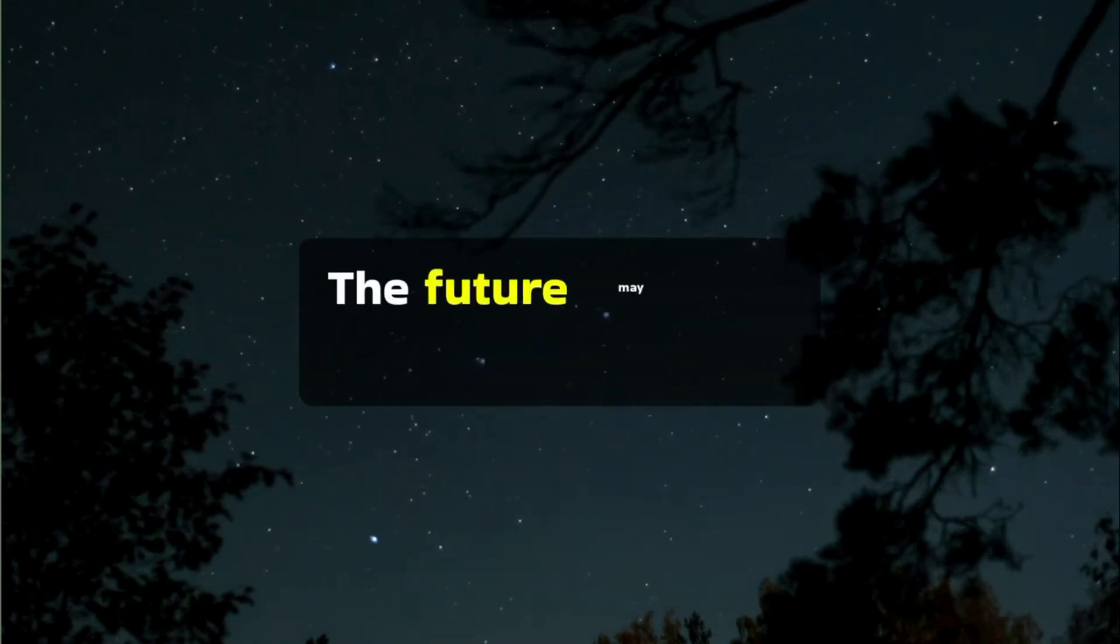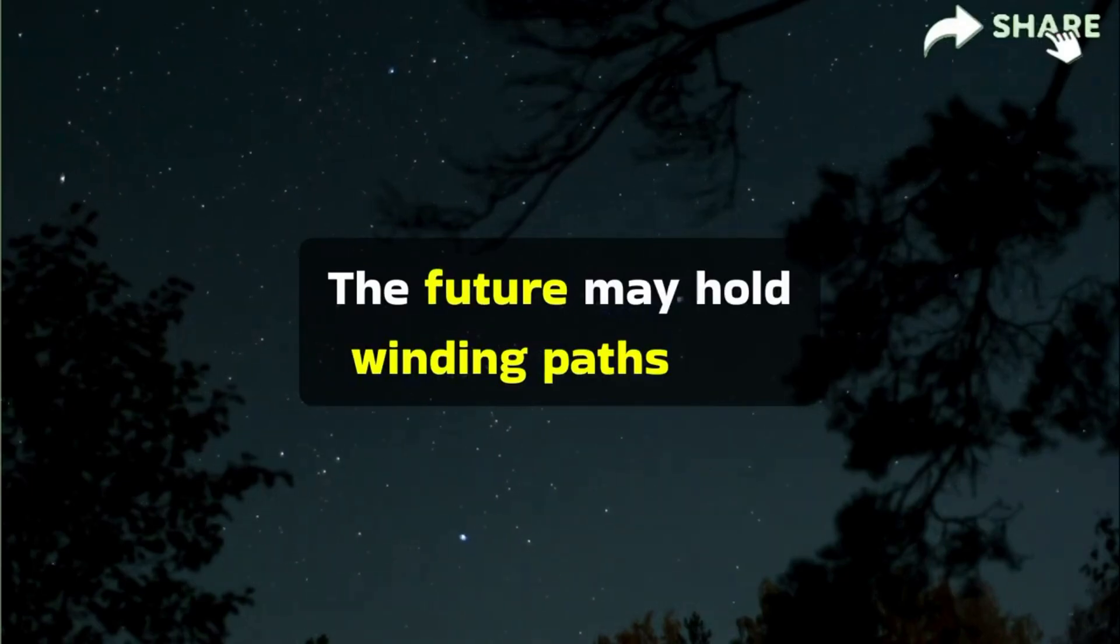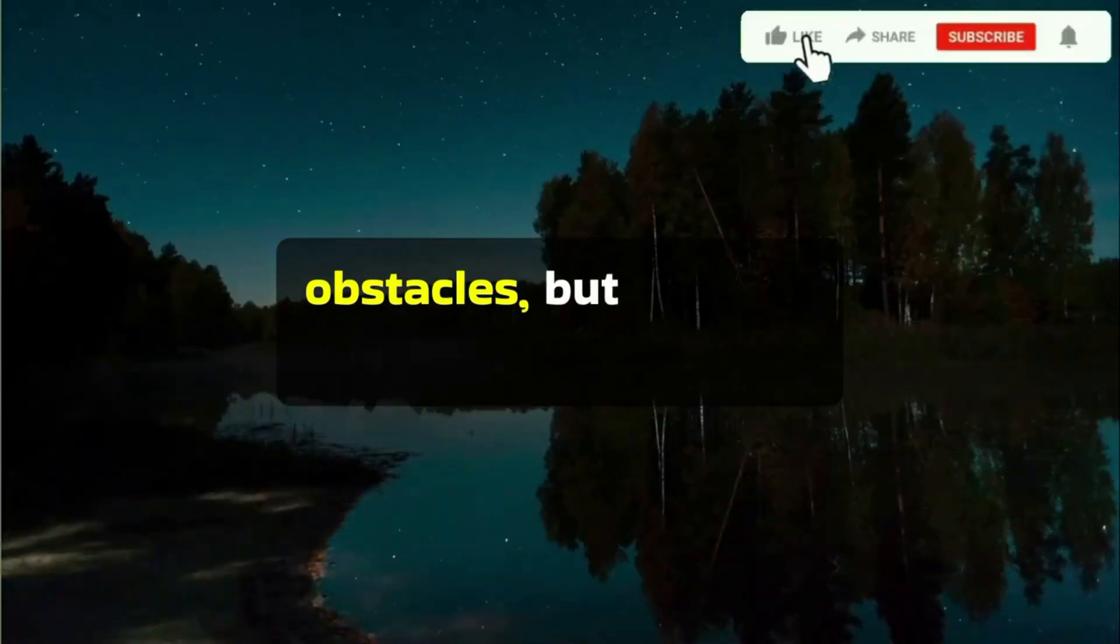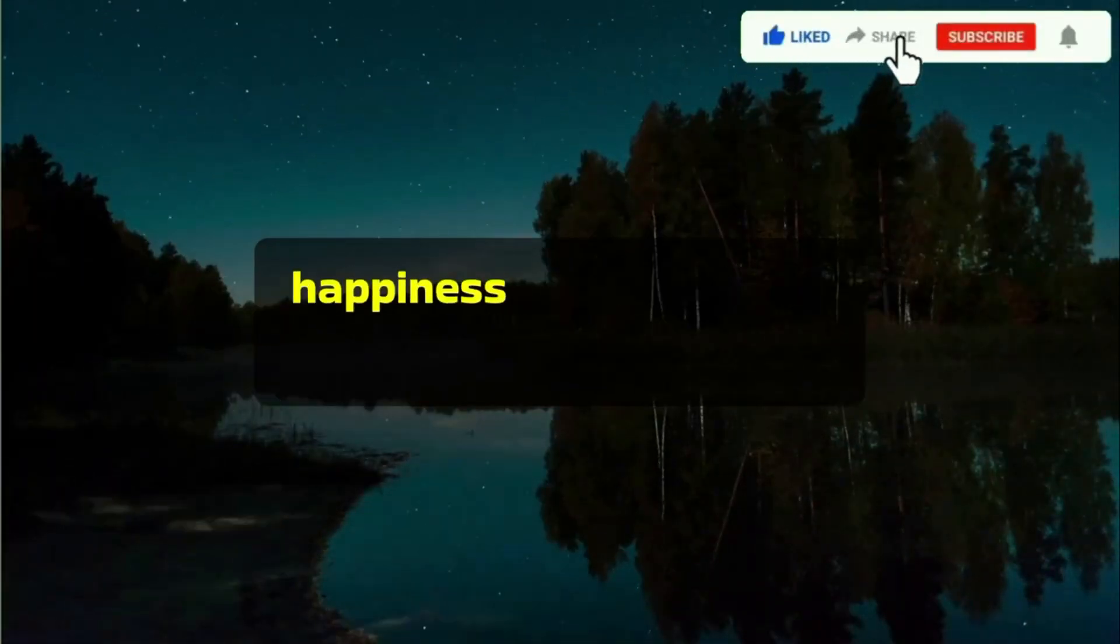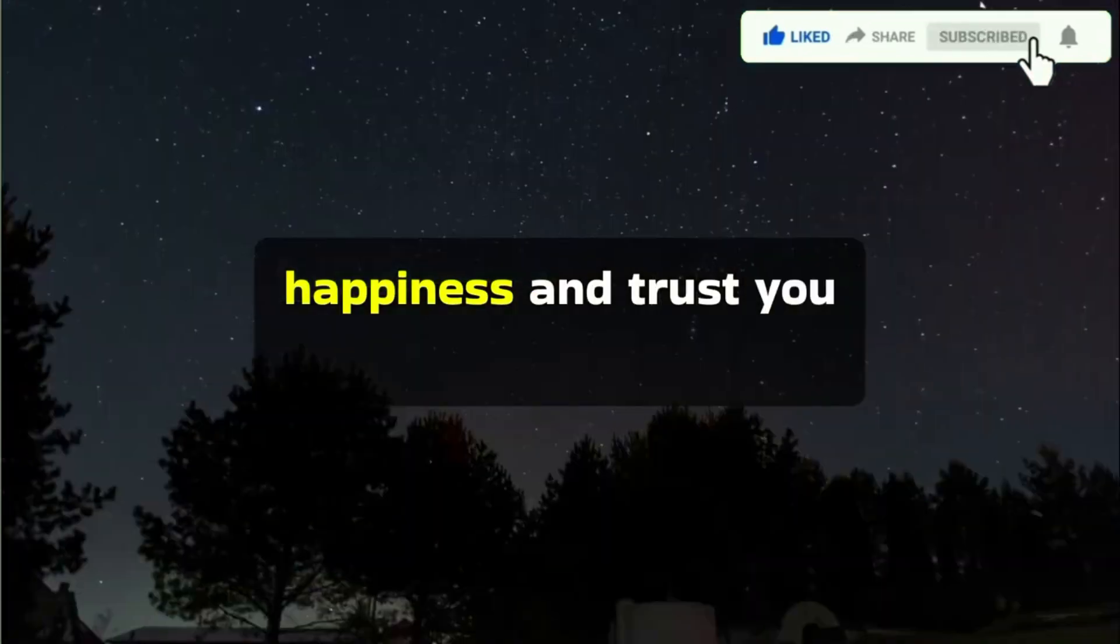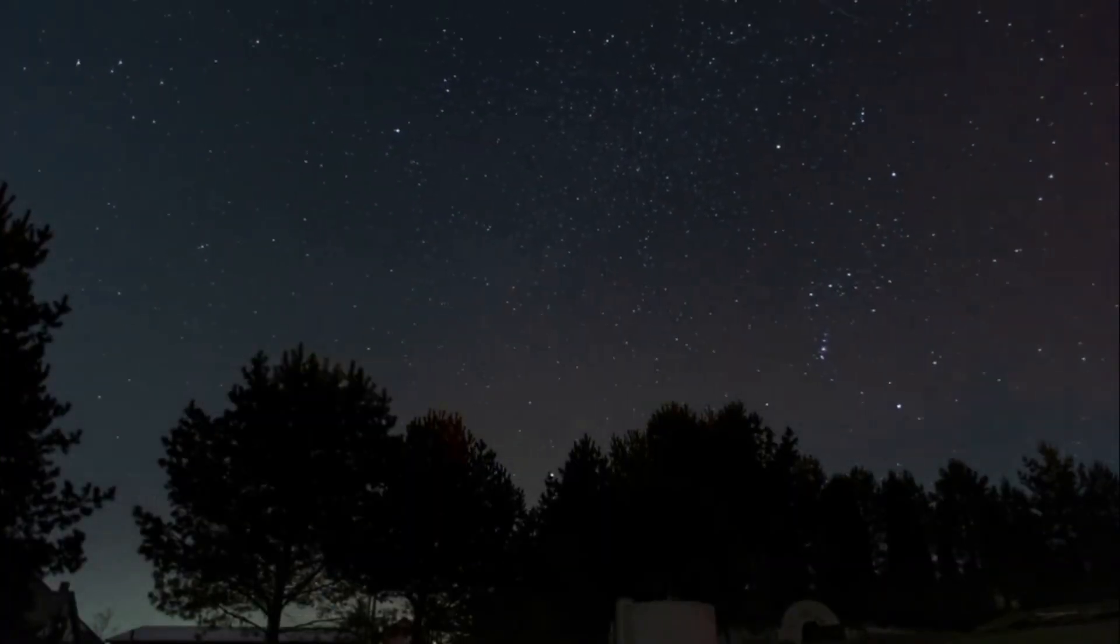The future may hold winding paths and obstacles, but the love, wealth, happiness, and trust you create together will be worth it.